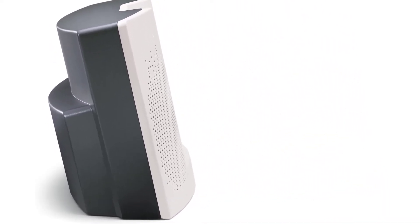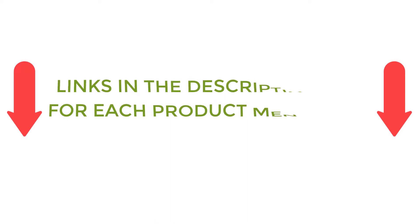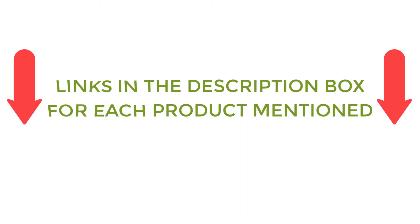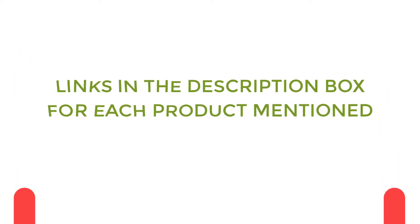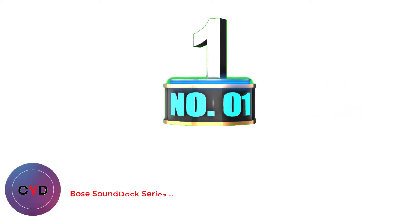If you want to know about the price and other information, be sure to check my description. So without any further delay, let's jump into the video.